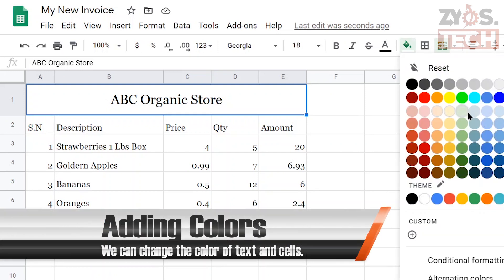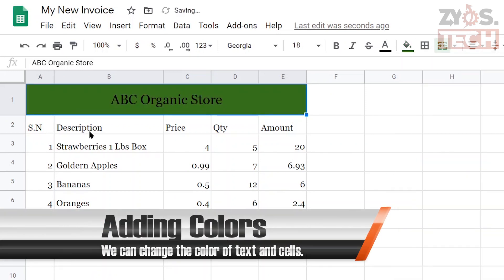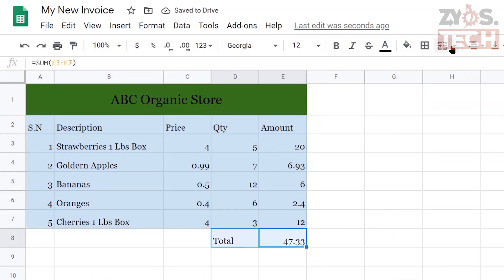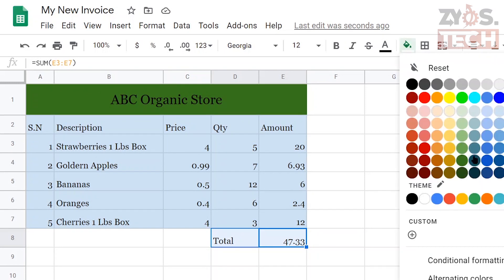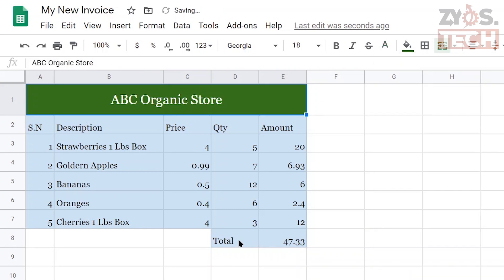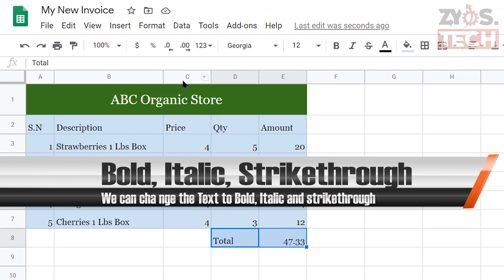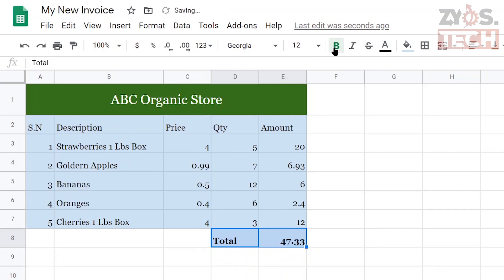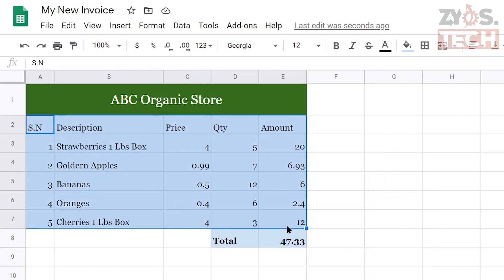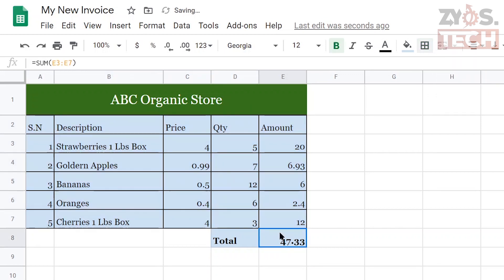We can use colors to make the invoice more beautiful — we can change the color of text and cells. Select the cells and look for the A with a color bar on the bottom to apply text color. Use the color bucket from the menu to change the cell color. You can make the total amount bold to make it look more important. You can also try italic and strikethrough if needed — look for the B in the menu. Apply borders to the invoice by selecting cells, clicking the border icon from the menu, and selecting 'All Borders'. This will create an outline on all cells.